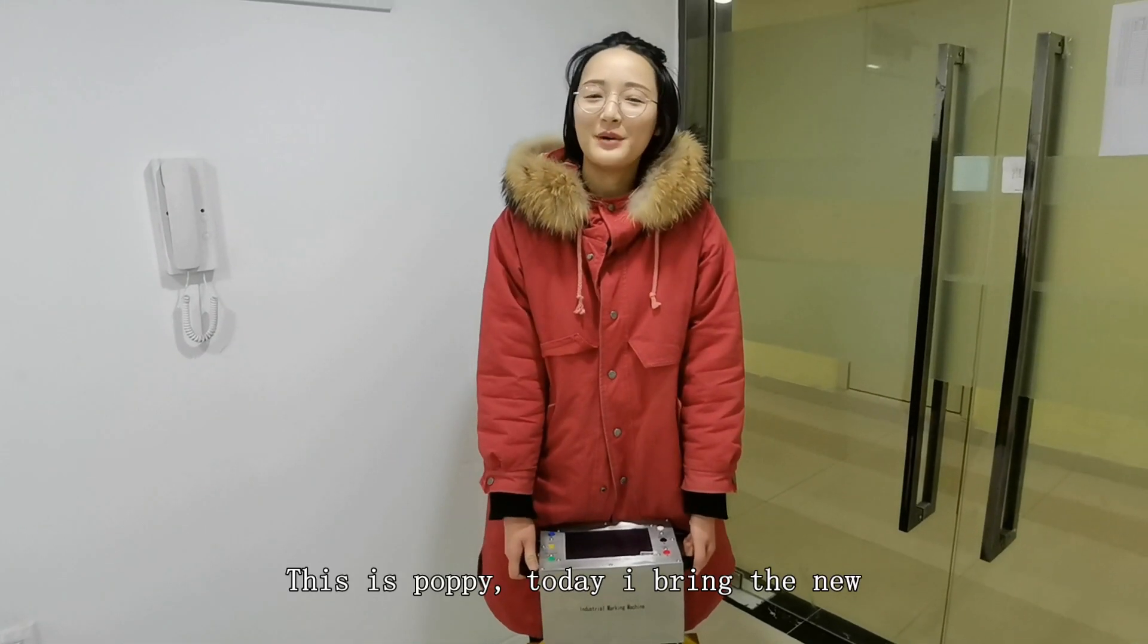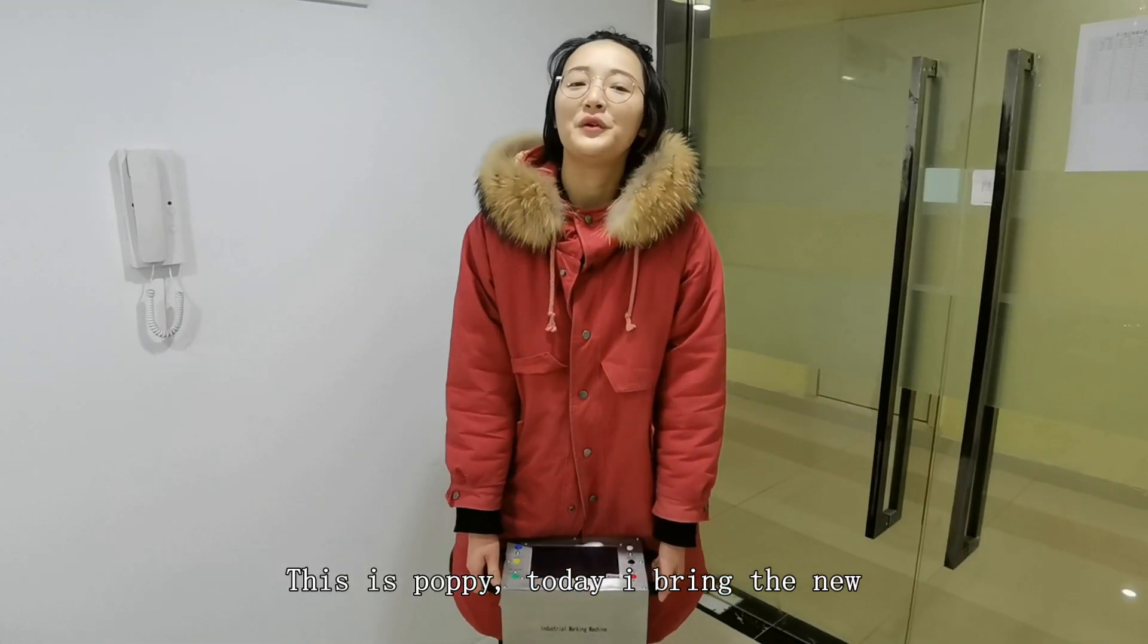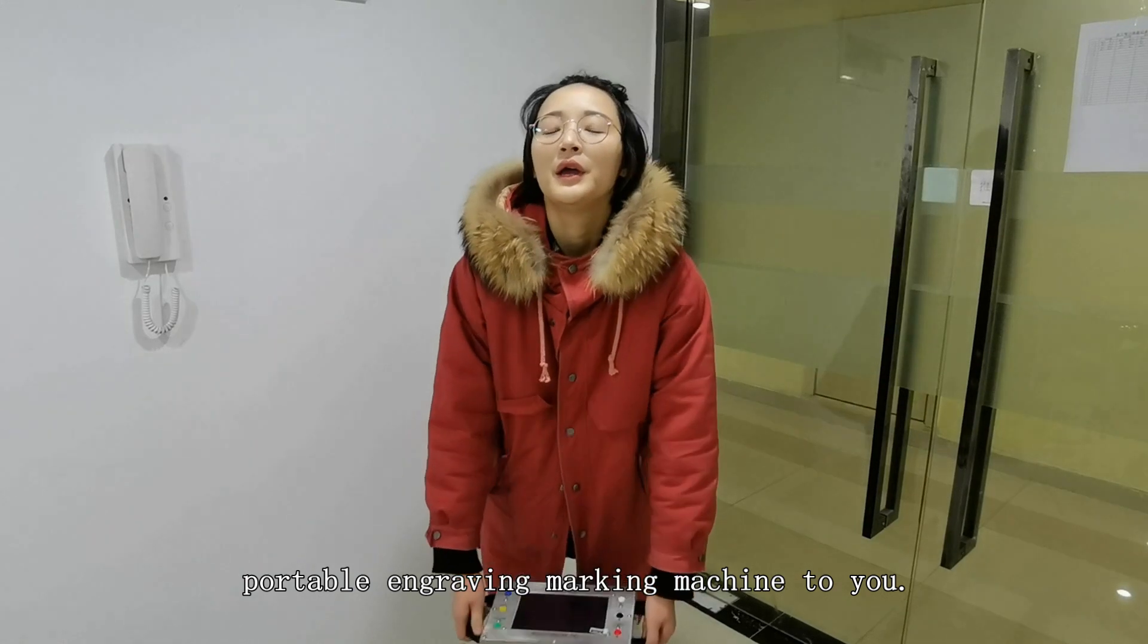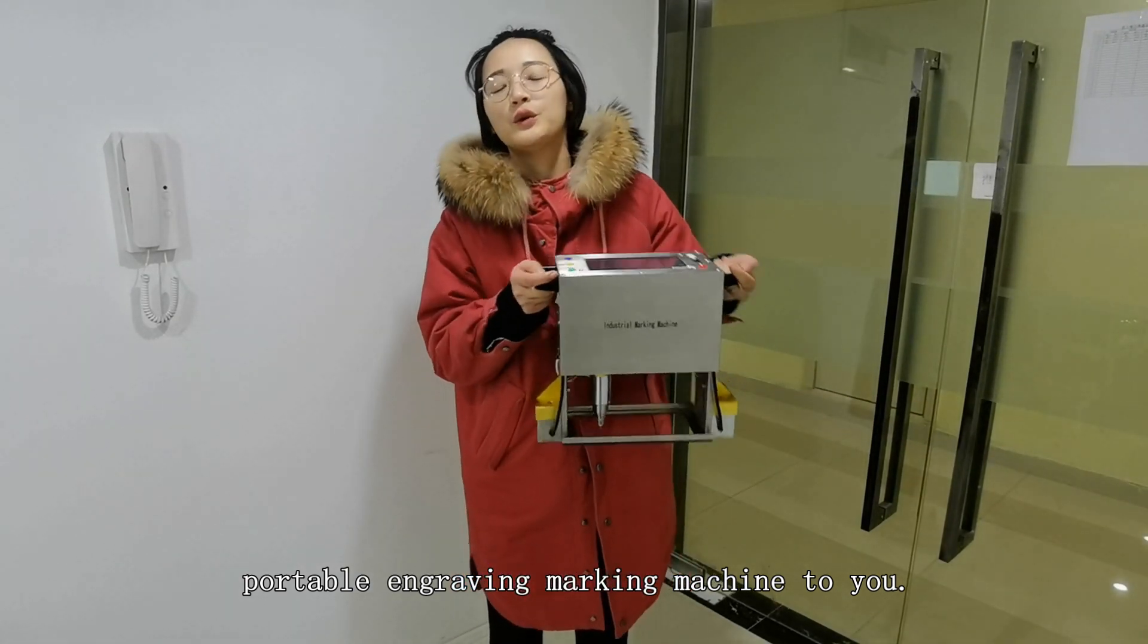Hi everybody, this is Poppy. Today I bring the new portable engraving marking machine to you.